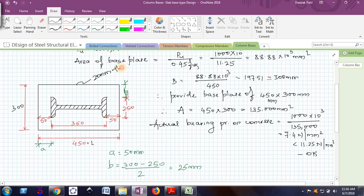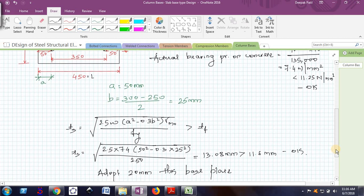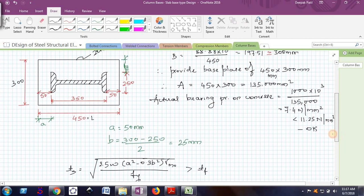This is how we decide the dimensions and thickness of the base plate. Now I have to design the connection between the column and the base plate. I am going to use a welded connection, providing welding all around the column.